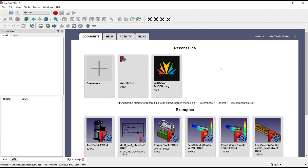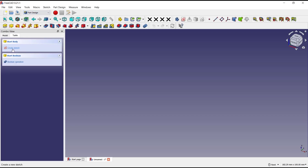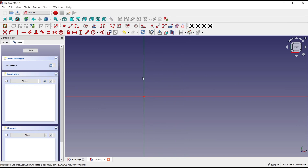Hello everyone, today we are going to learn a basic FreeCAD tutorial: how to sweep along a long path. Create a new drawing, change into path design, create body, create sketch. I will choose the top plane for the first profile.